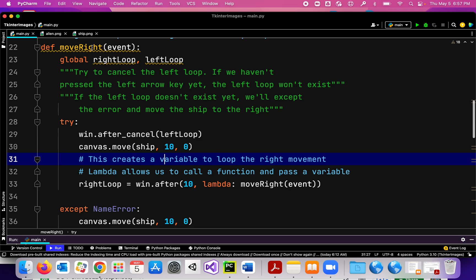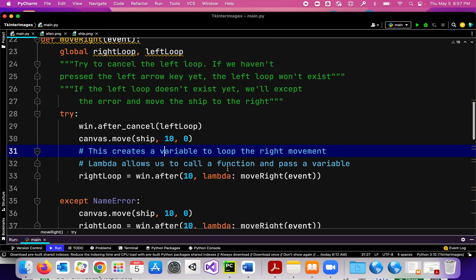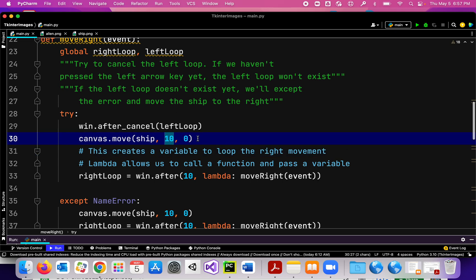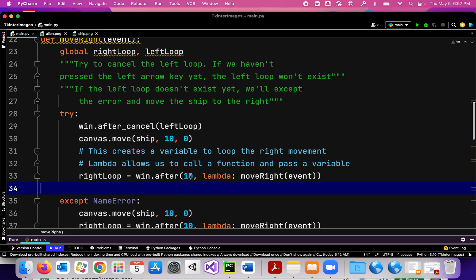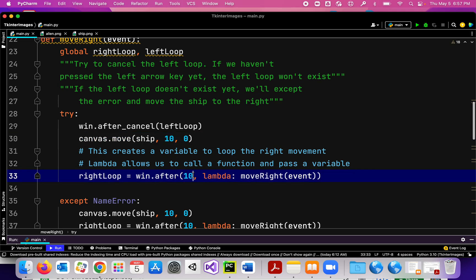It's going to call this move_right function again, which moves the ship 10 pixels to the right, and then call it again — it just keeps moving the ship 10 pixels to the right. That's what creates this fluid motion: this loop, after 10 milliseconds, keeps moving the ship to the right 10 pixels over and over again.